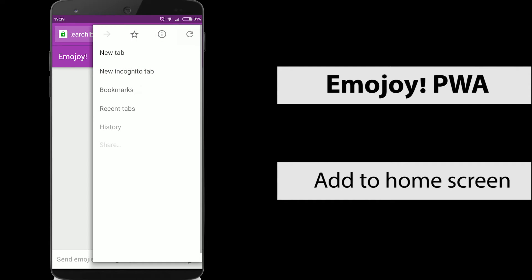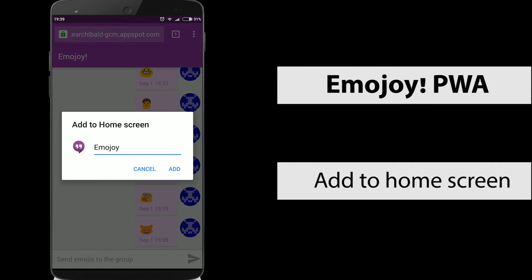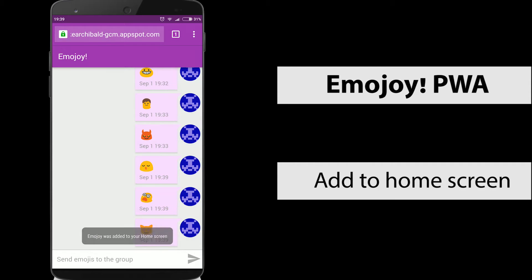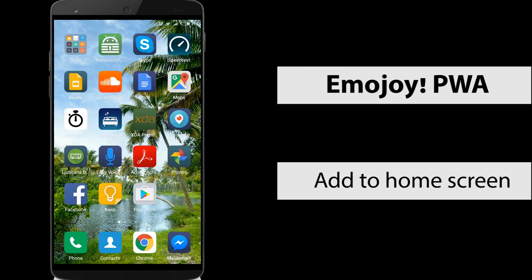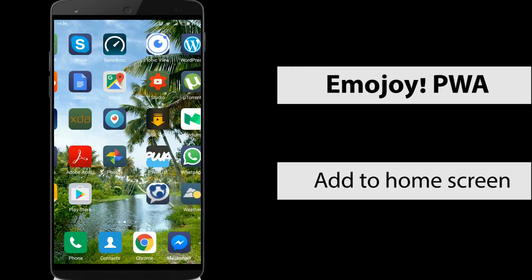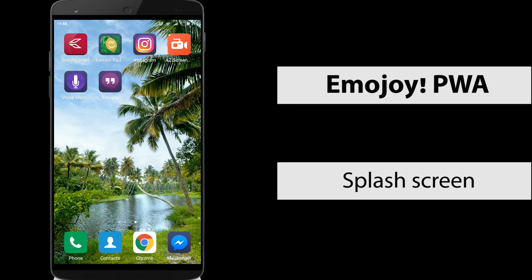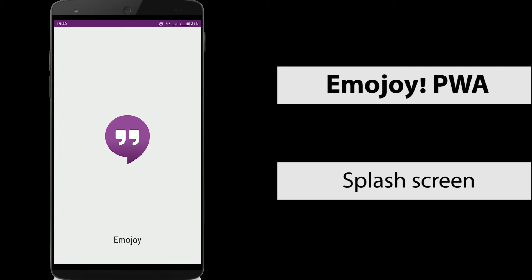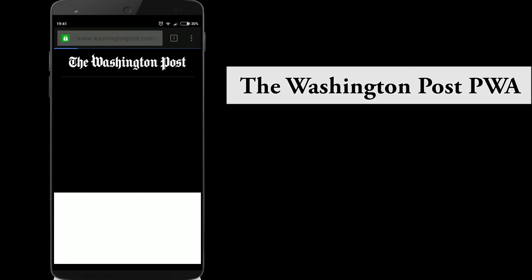The second feature demonstrated in Emojoy is add to home screen. This is done via a prompt or by going to the menu and selecting add to home screen. For example, launching this app from the home screen also gives you a splash screen.